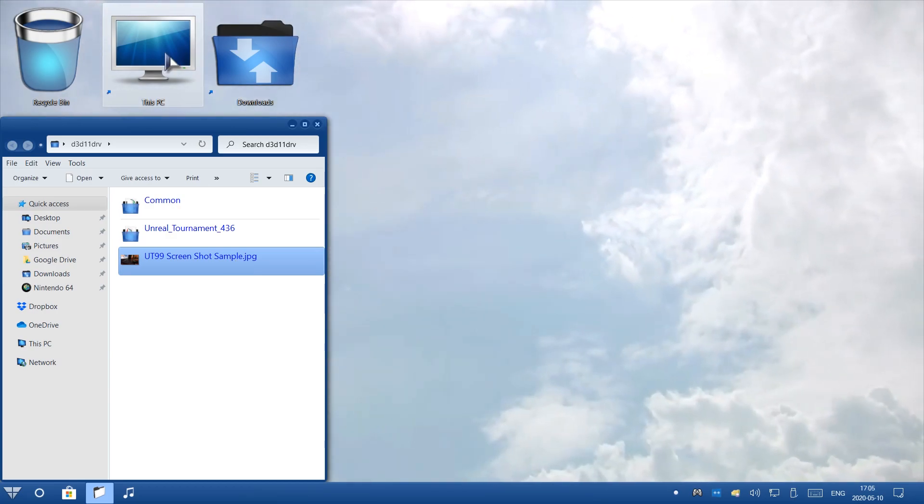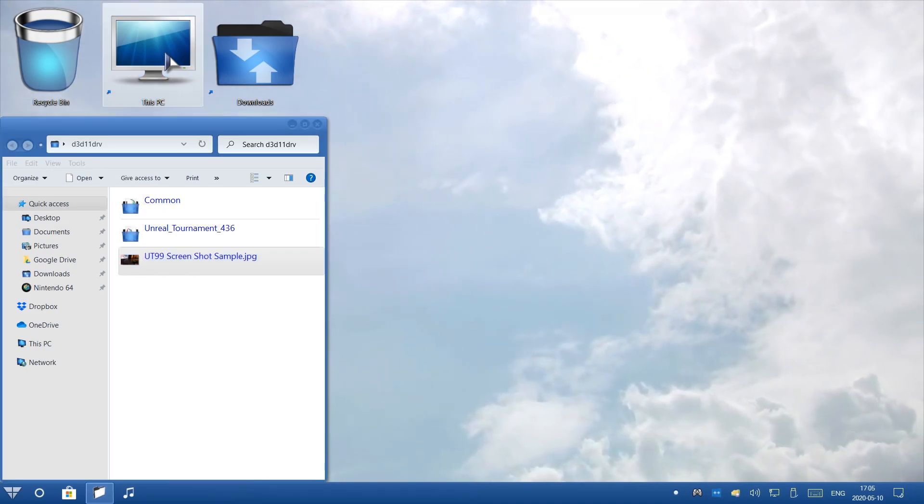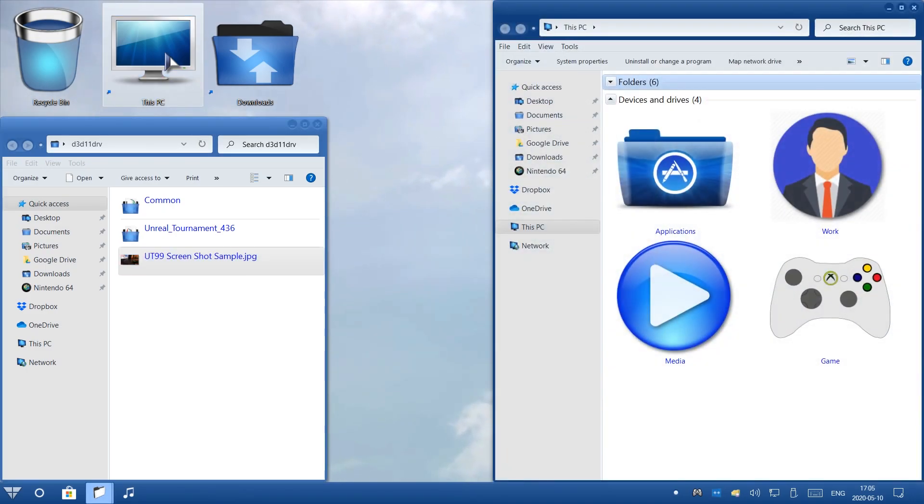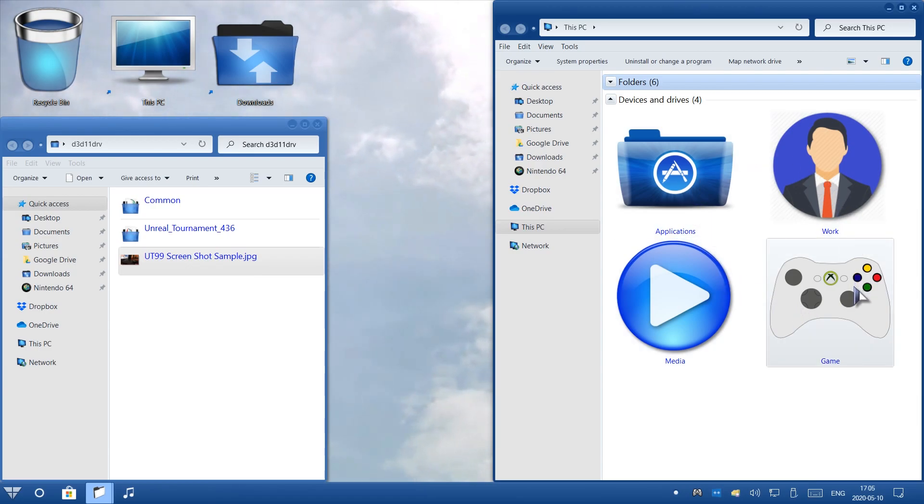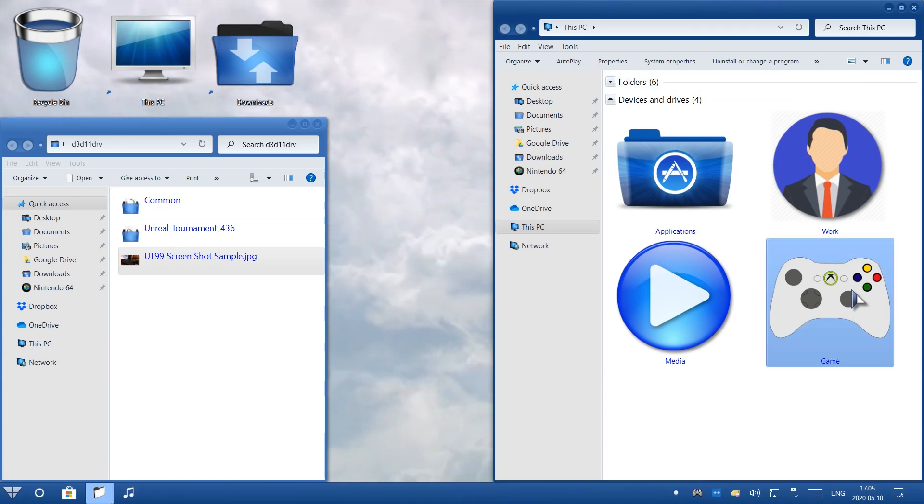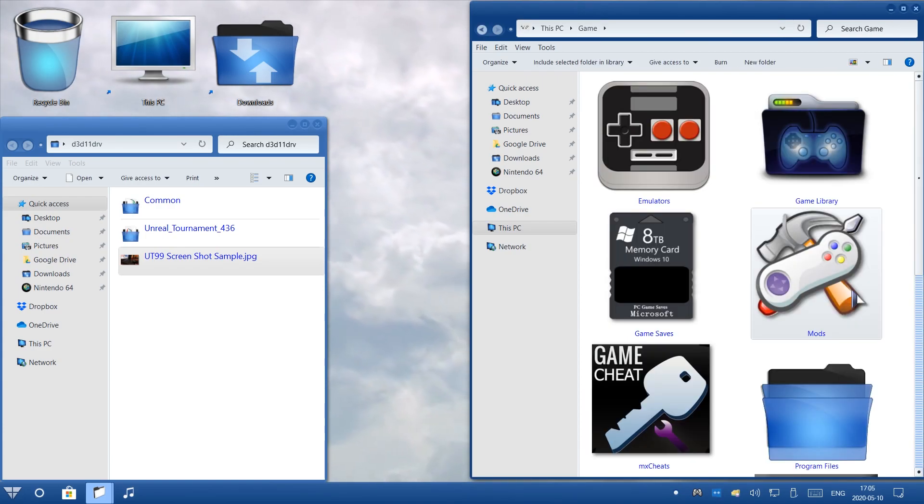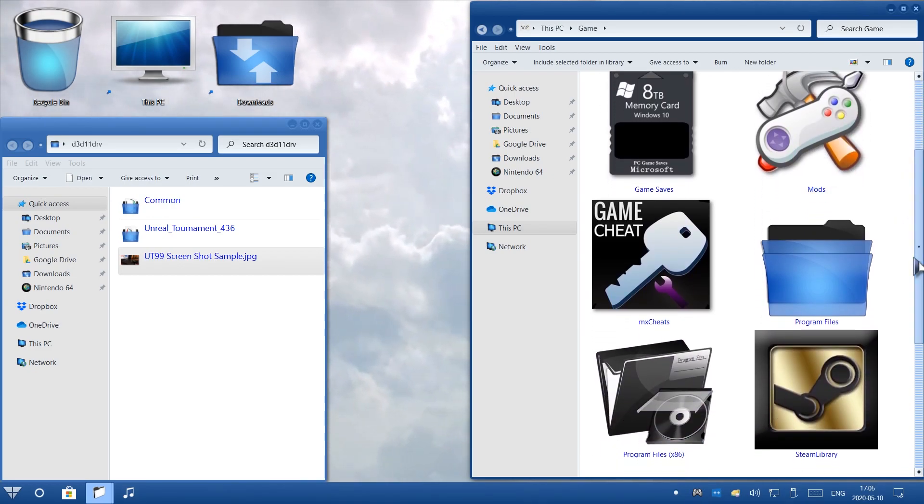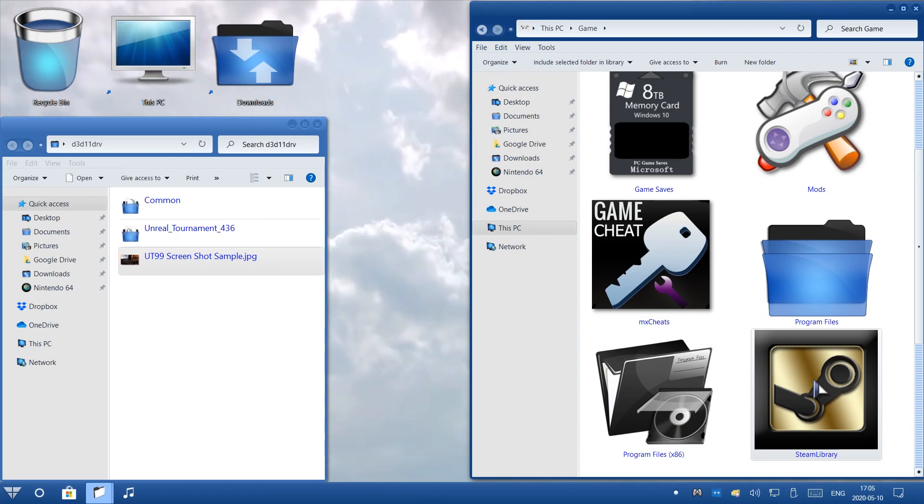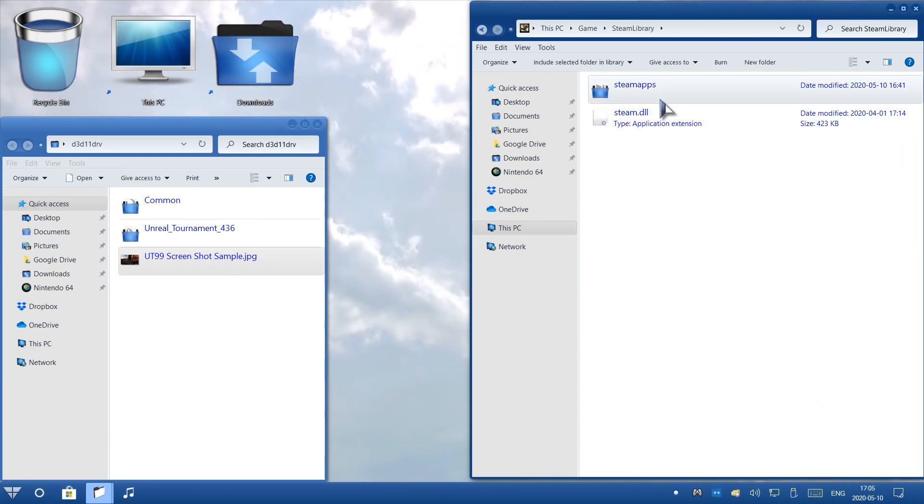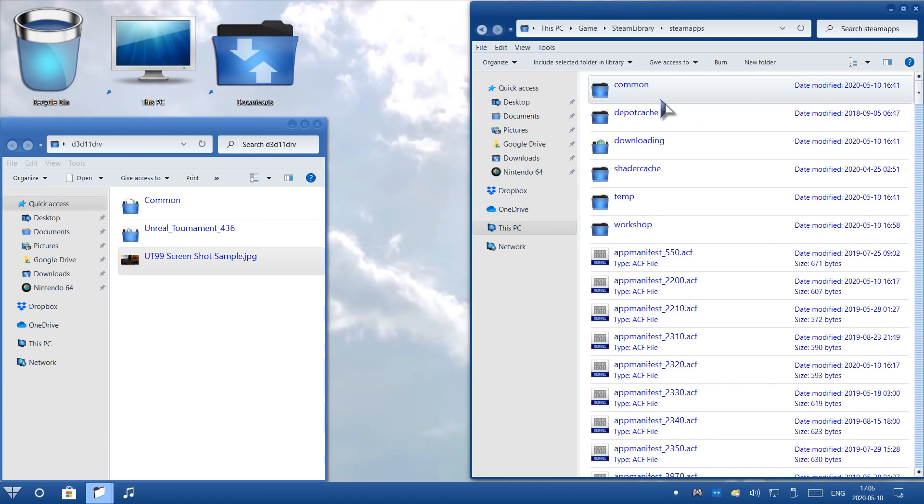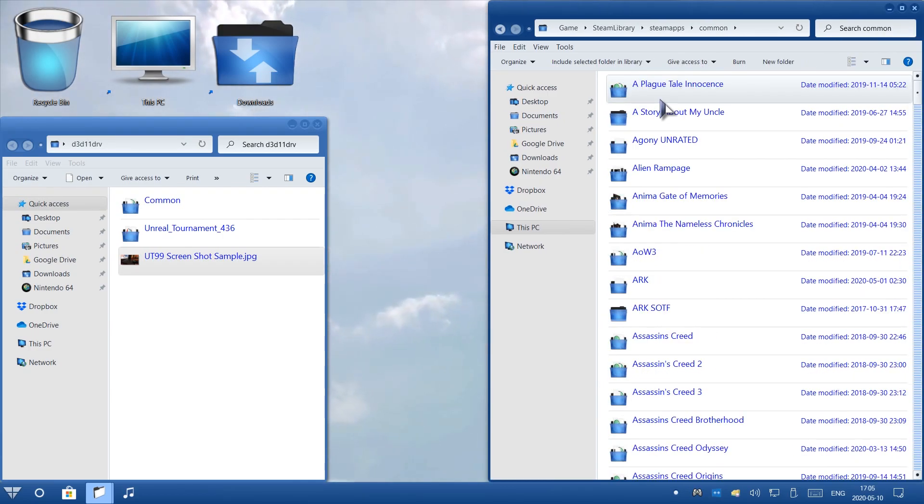Now I'm going to go ahead and click on This PC to open up my file explorer to the right. And then these are all my hard drives. I'm going to go ahead and click on the hard drive where my games are installed. In this case, the hard drive I want to click on is Game. Now I'm going to scroll down and click on Steam Library. This is where all my Steam games would be installed. So I'll click on Steam Library, and then I'll click on SteamApps. And then I'm going to click on Common. This is where all my games are installed from Steam.